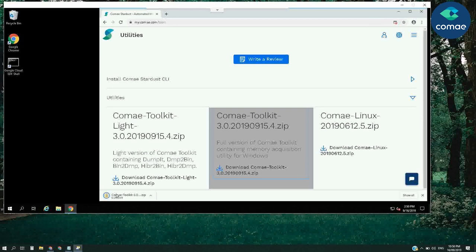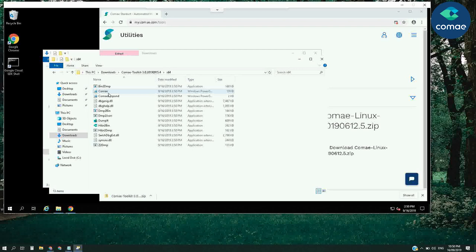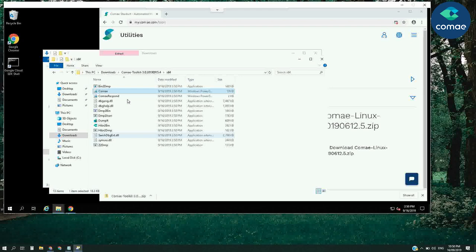Dumpit for Windows currently supports x86, x64, and ARM64. Once downloaded, we extract the archive which contains the utilities, and then we unblock the PowerShell CLI module.